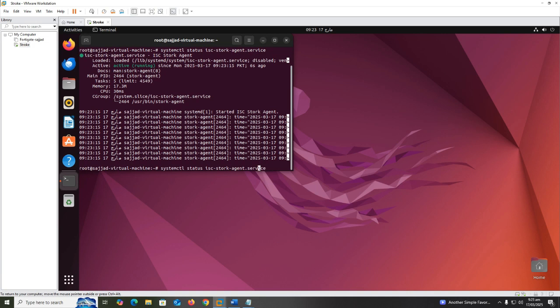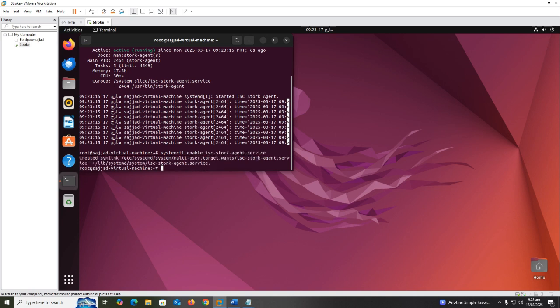To enable automatic startup of the agent service and launch it now: systemctl enable isc-stork-agent.